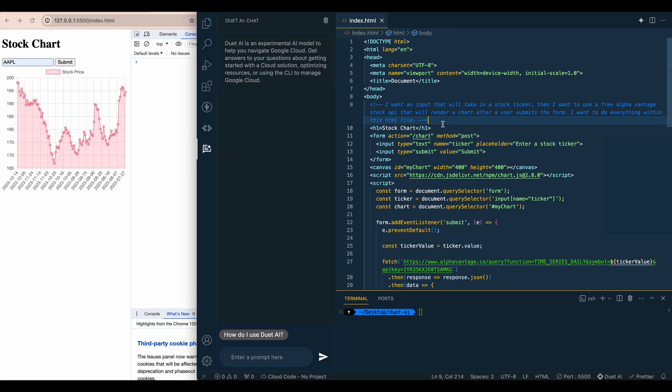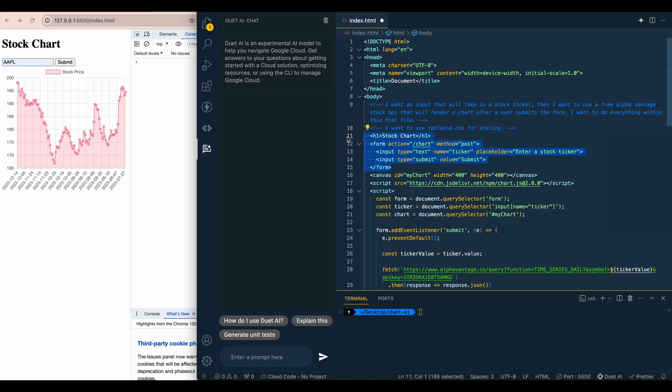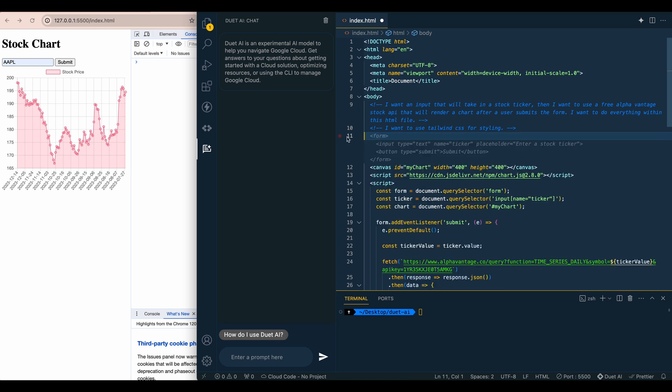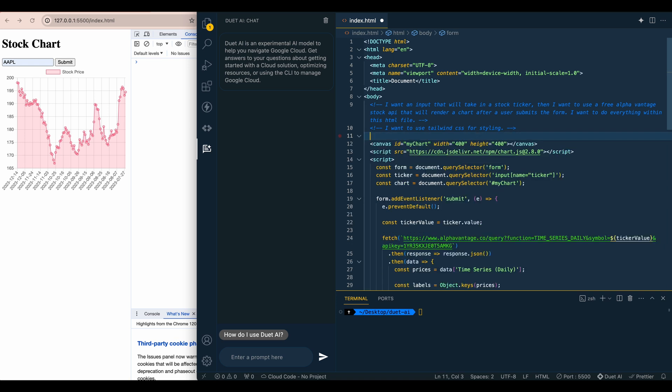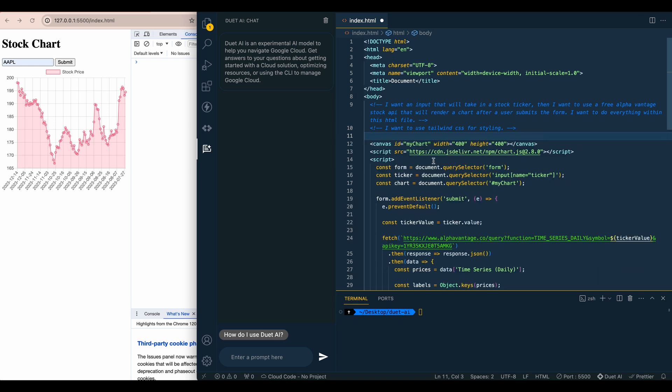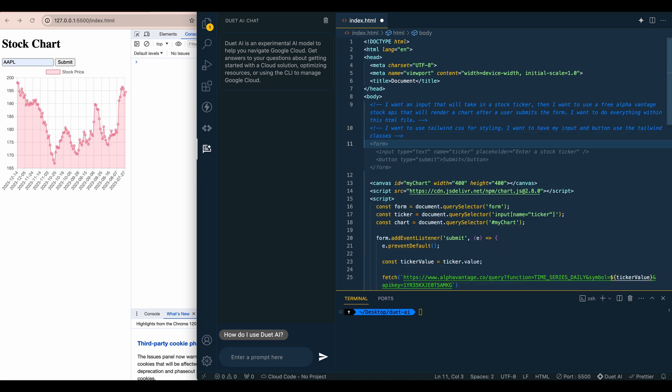So you could go in and you could say, I want to use tailwind CSS for styling. And let's just test this out. So if I get rid of this whole form, and the h1. So it didn't quite do it there. But let's try and Ctrl enter. So again, it isn't quite generating the form. So let's say I want to use tailwind CSS for styling, I want to have my input and button use the tailwind classes.